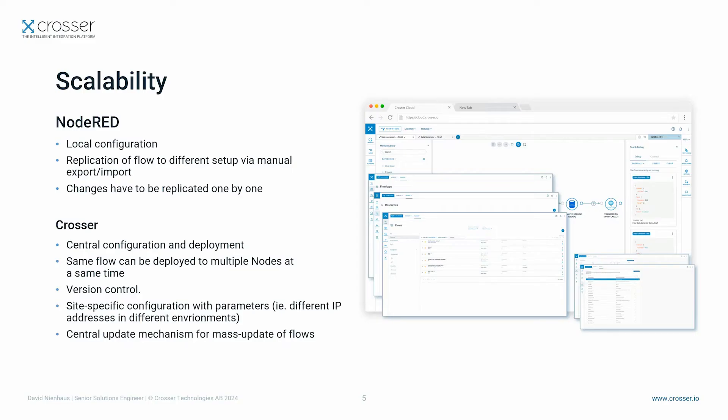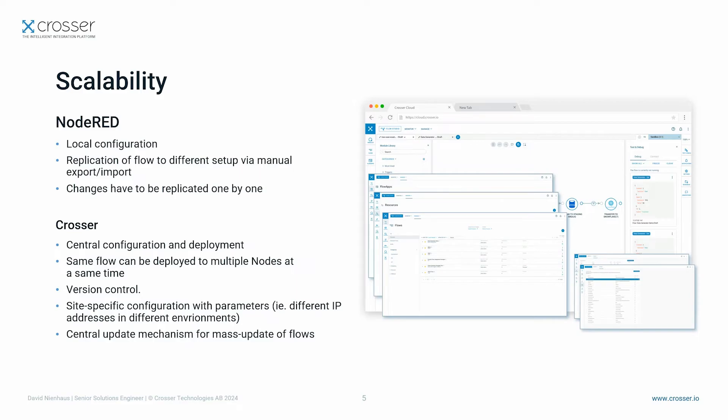Let's assume you want to replicate the flow that we have just created to a different environment. In Node-RED you would export the flow from one setup and import it to another. In case you want to update a flow you will have to follow the same process. This has to be done manually one by one. With a large fleet of runtimes this can end up in significant effort.